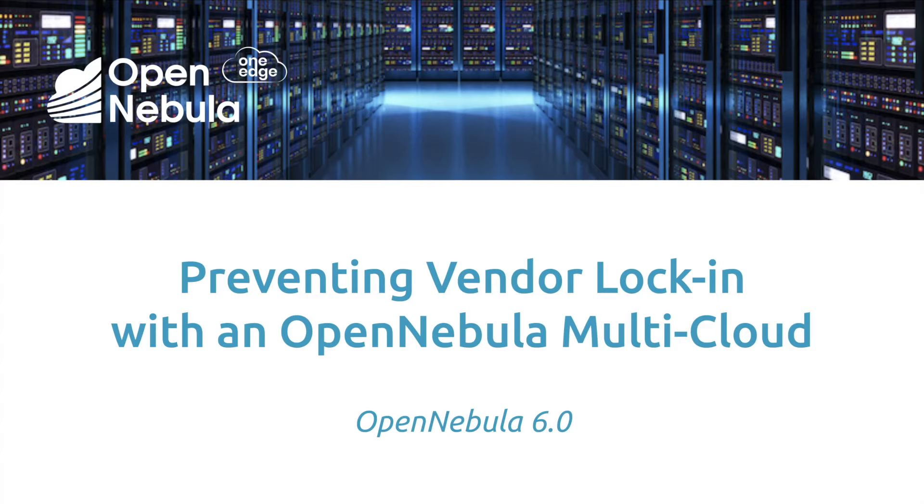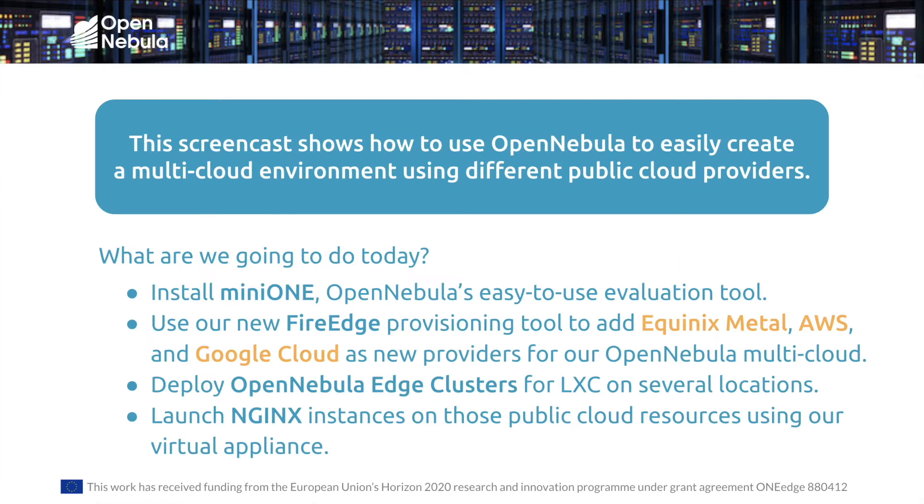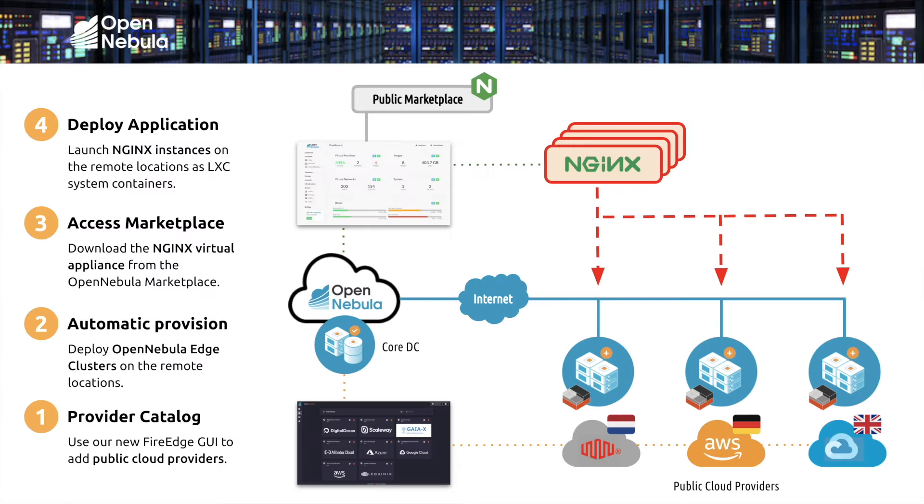OpenNebula now comes with new multi-cloud and edge computing features supporting interoperability and portability between different public cloud and edge providers. In this screencast we're going to show how easy it is to use OpenNebula to create a multi-cloud environment using infrastructure resources from Equinix Metal, AWS and Google Cloud. We'll then show you how to launch applications as LXC system containers on those public cloud locations.